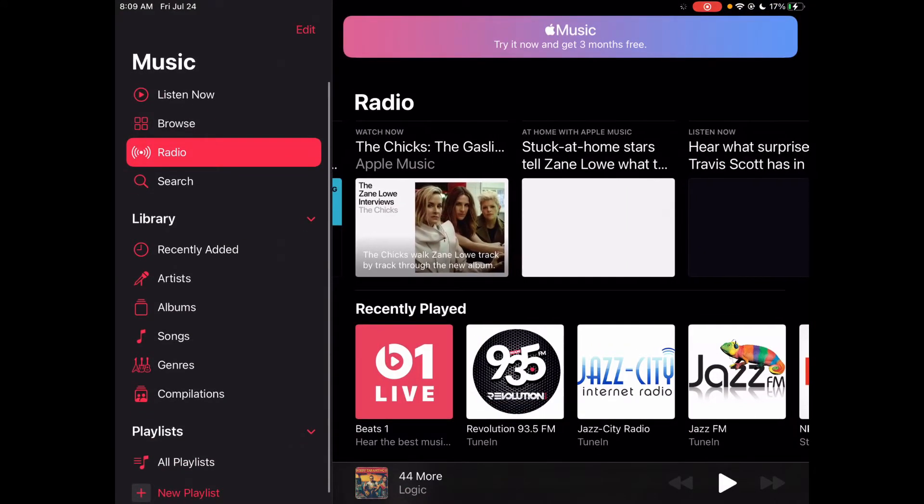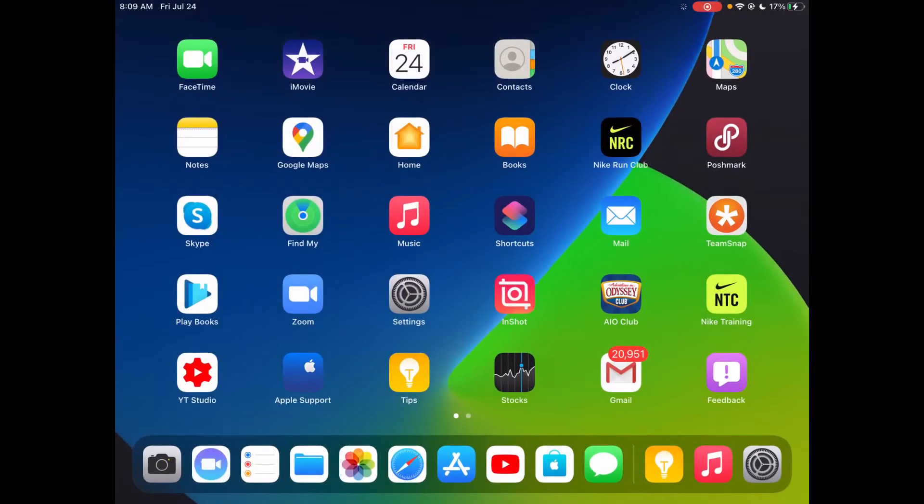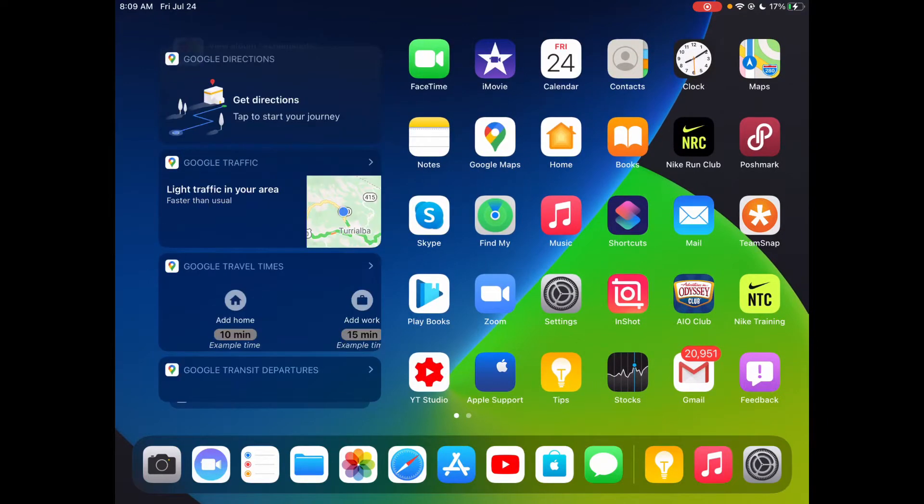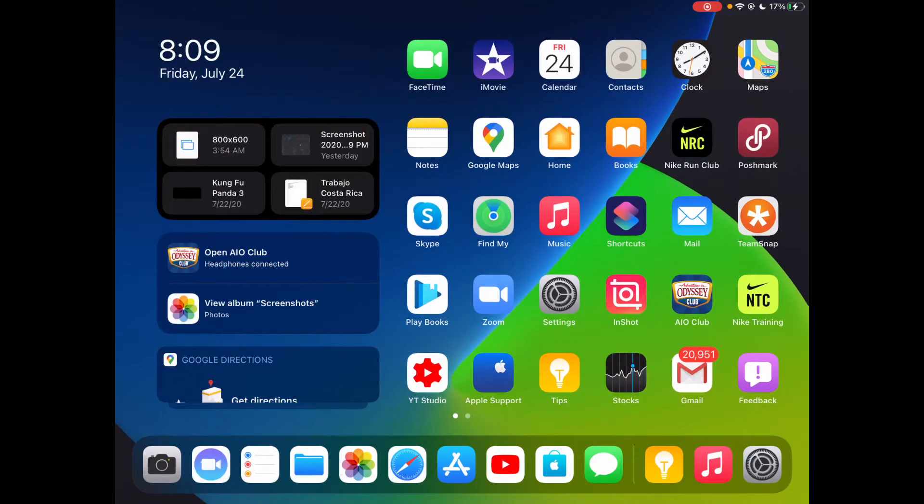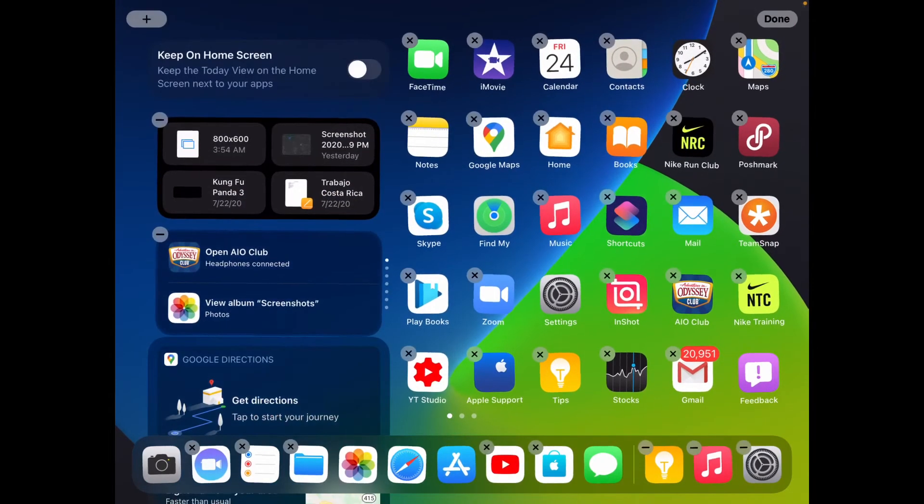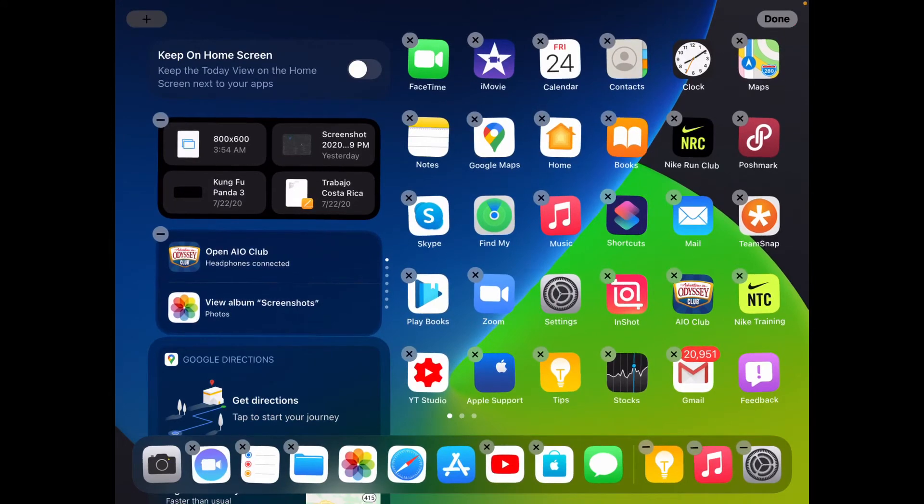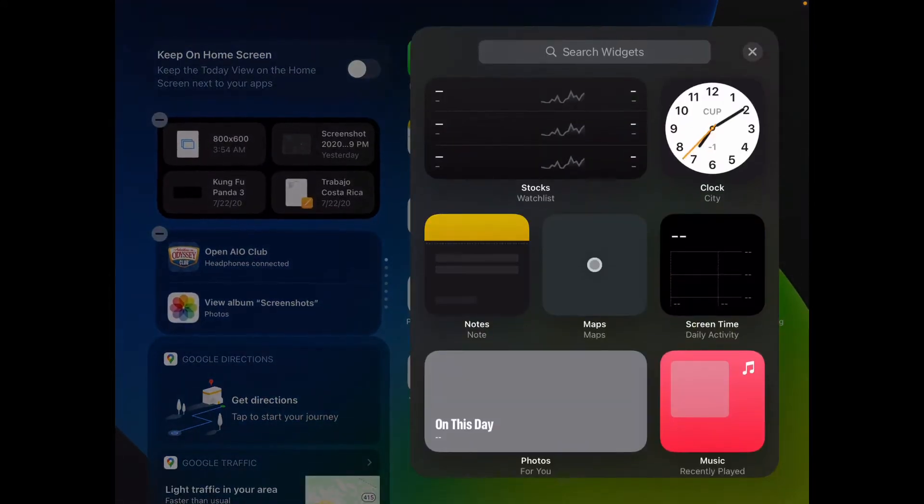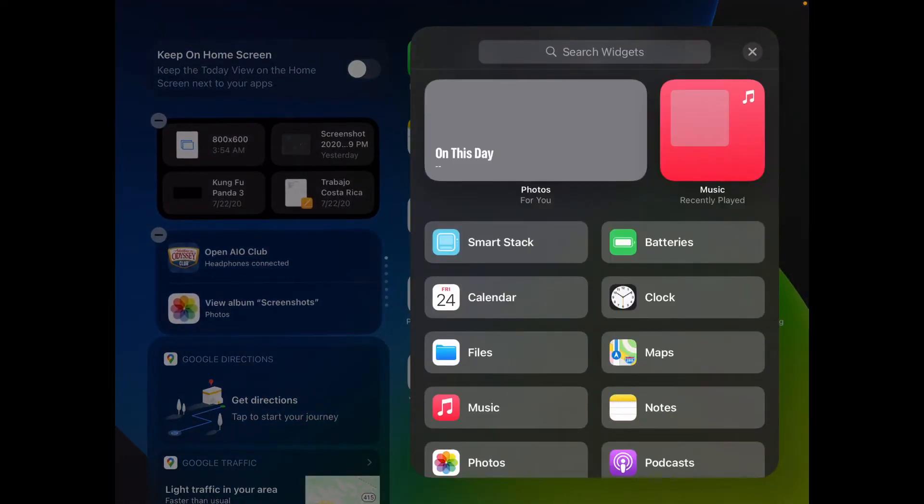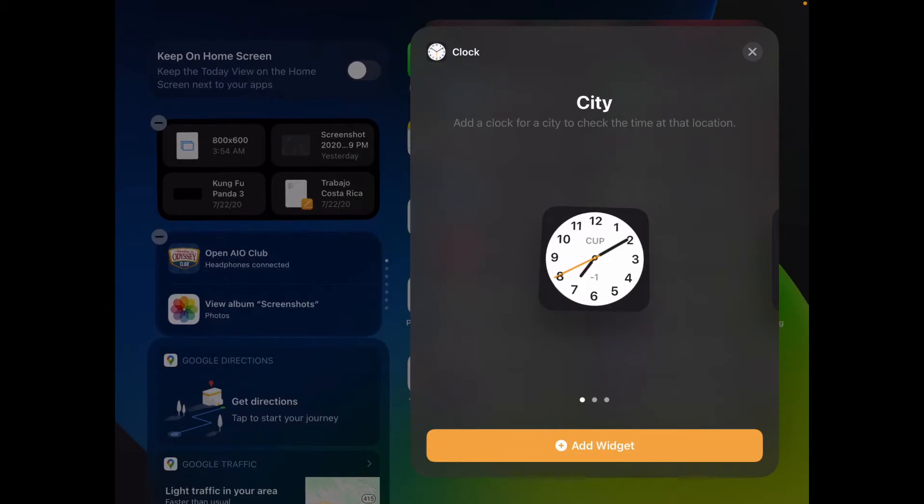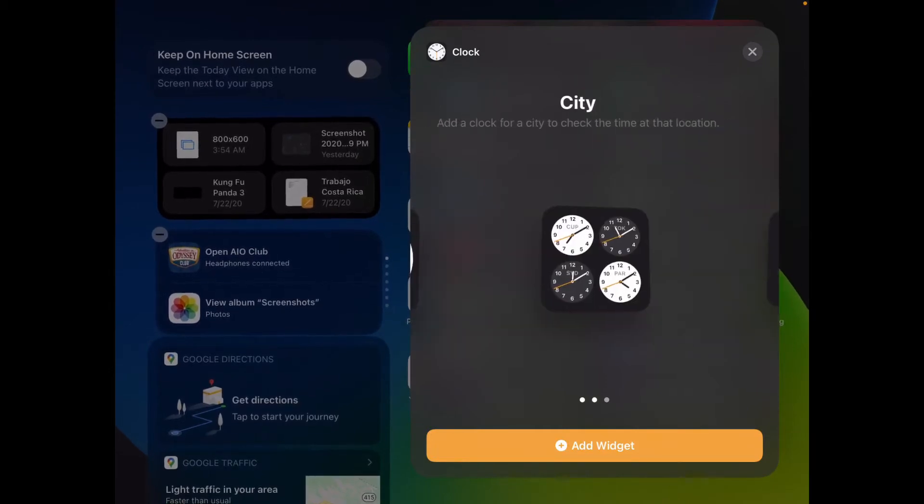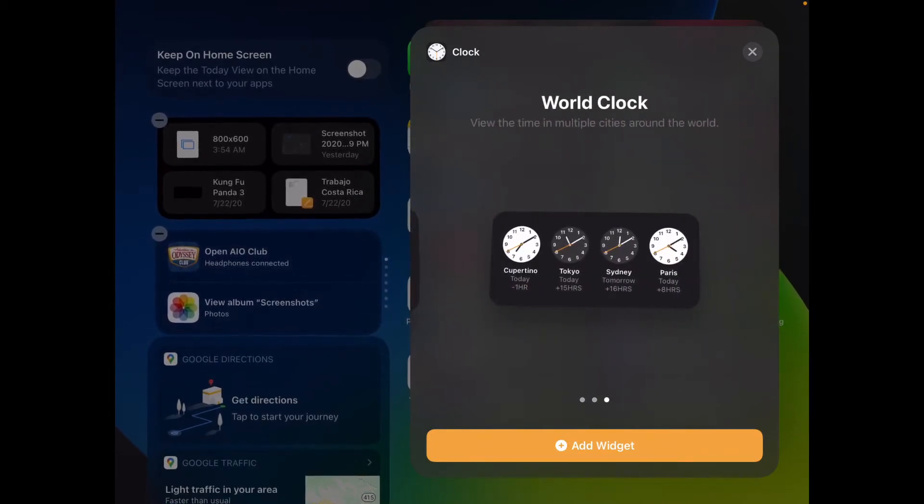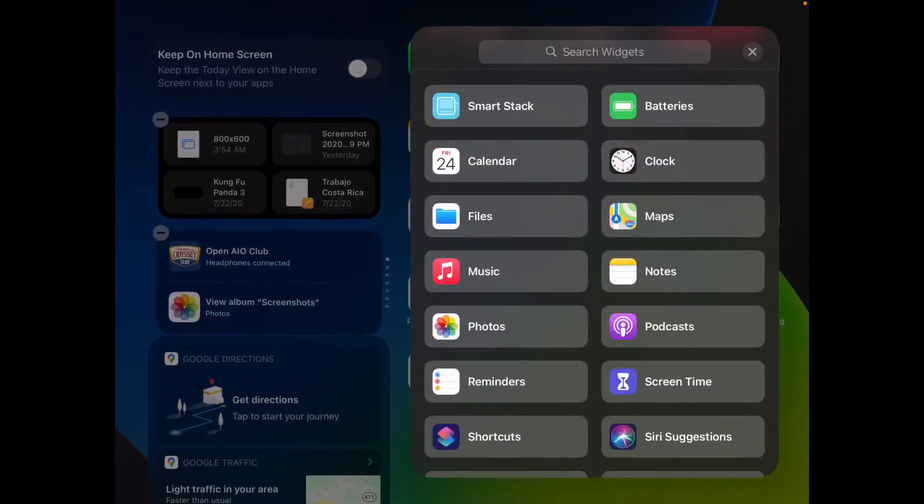And then also new is in widgets. The clock widget has been introduced instead of waiting. You now have the clock widget. You'll now have it in your regular city, world clock, and then world clock. Nice little feature there.